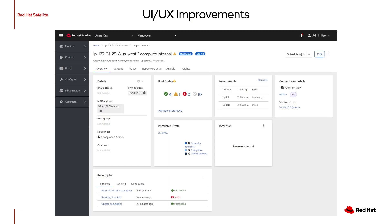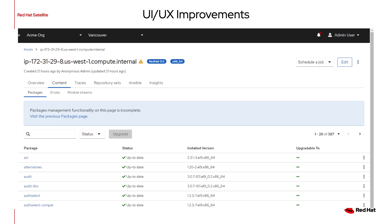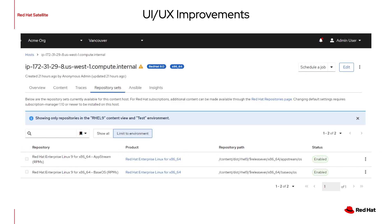There is a new menu for displaying host information. This feature is in tech preview and must be enabled manually. Here is the new view for finding packages installed on a particular host, and here is the repository sets view, which helps you easily determine which repos are available to a host.